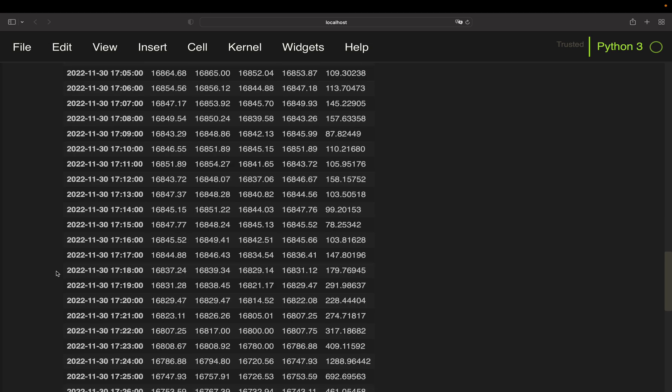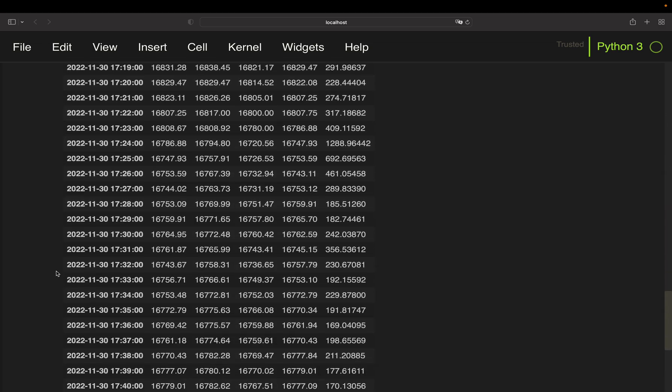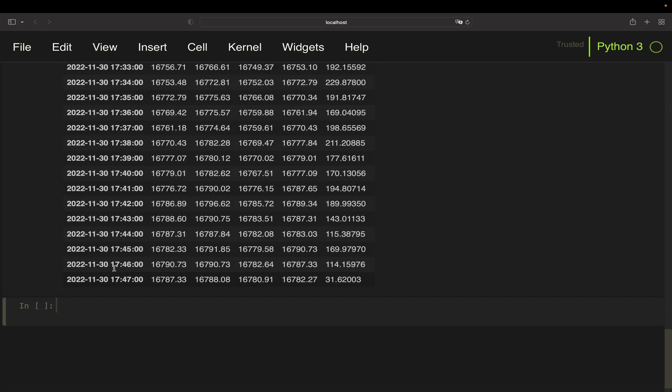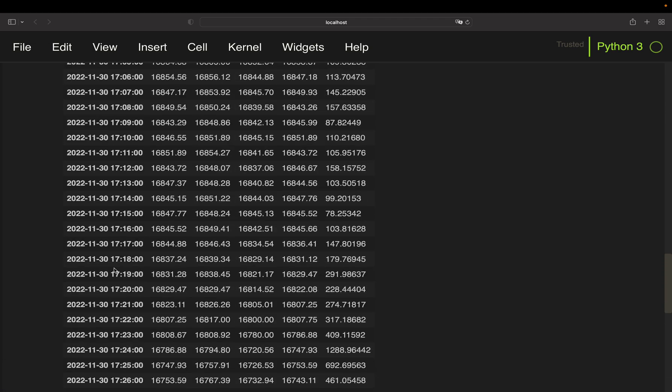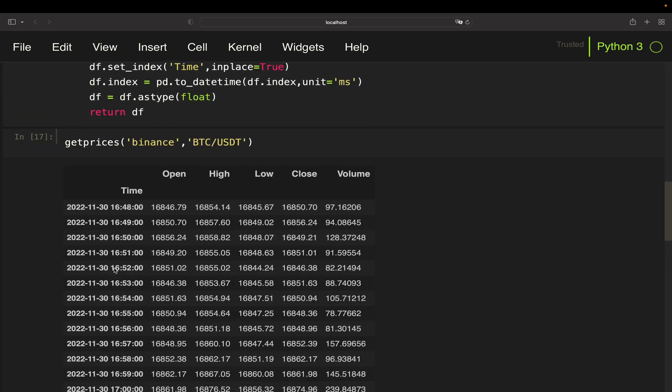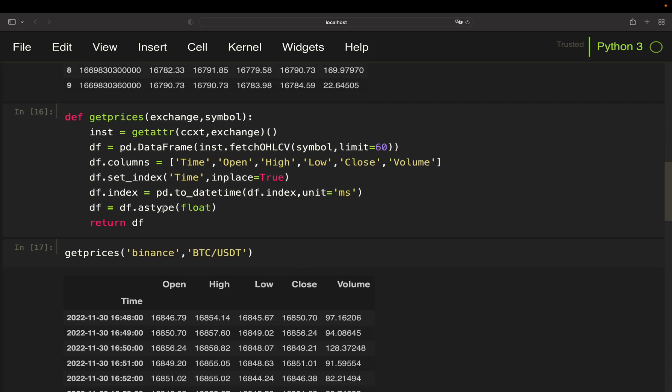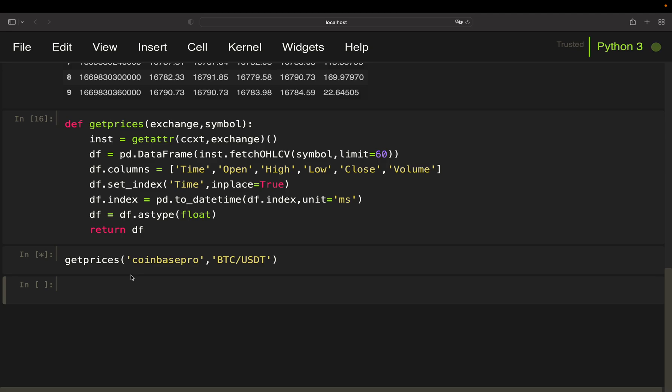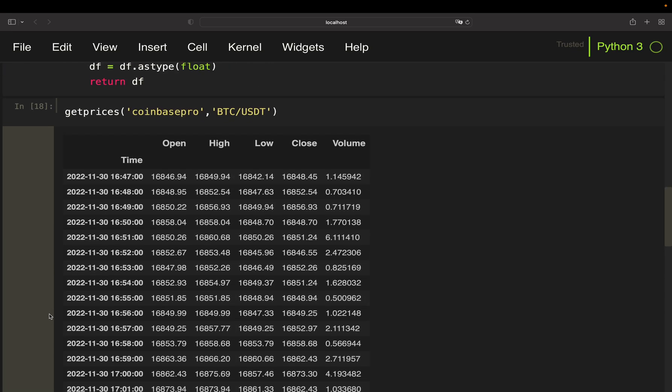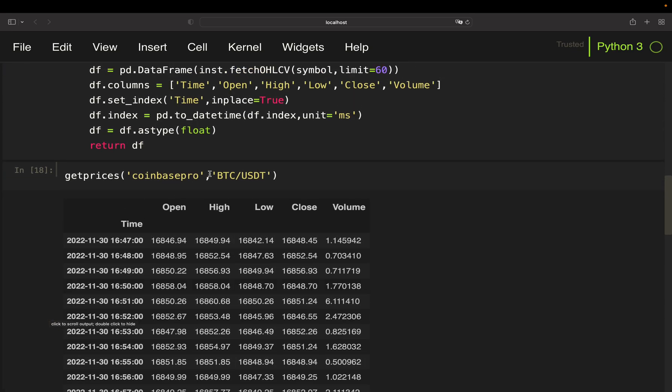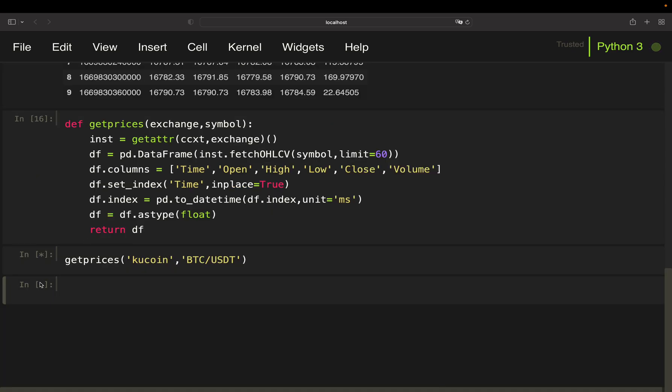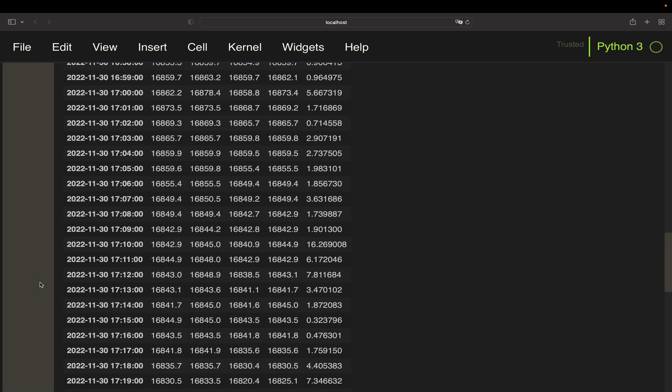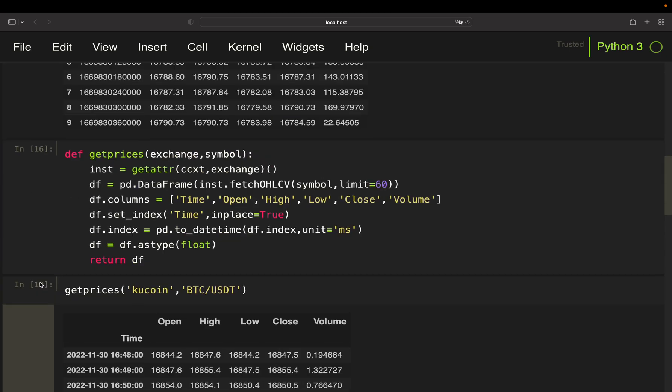All right, so works like a charm. Let's test out another one, coinbase pro. Also works. What's also a fancy one, I think acoin. Okay, so as you see it works.